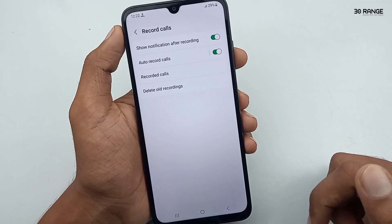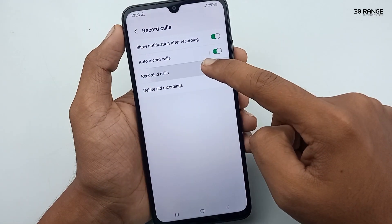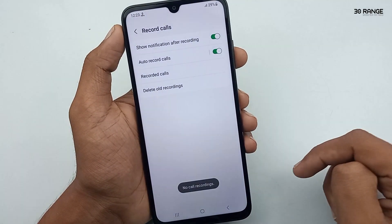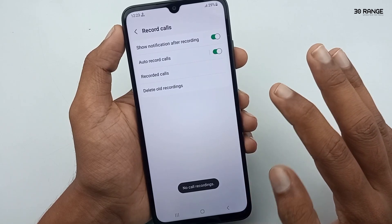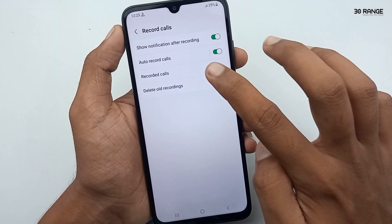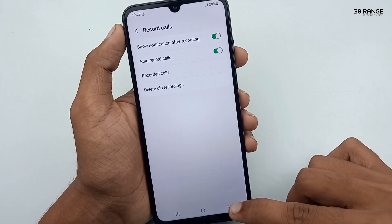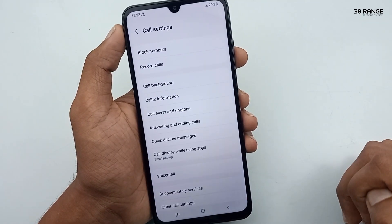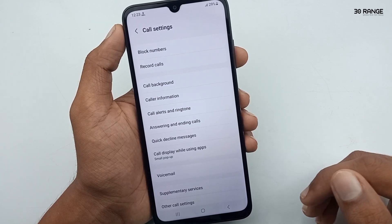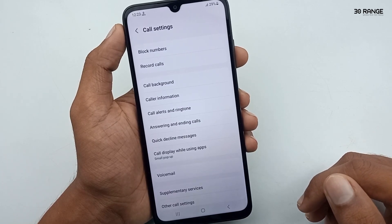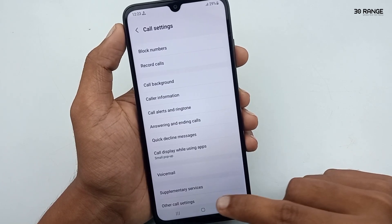You can view your call recordings by clicking on the Recorded Calls option. In this method you can record your incoming and outgoing calls without any third-party application.